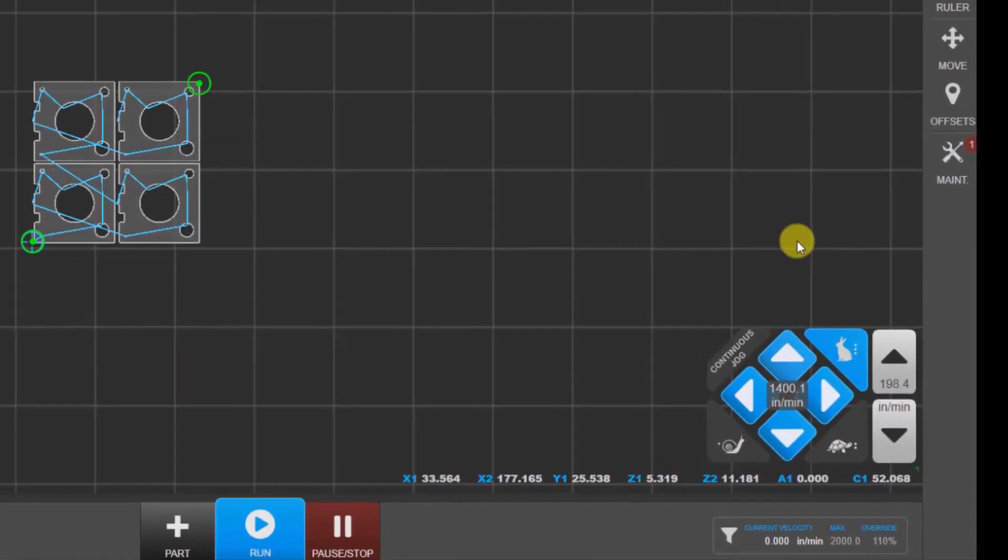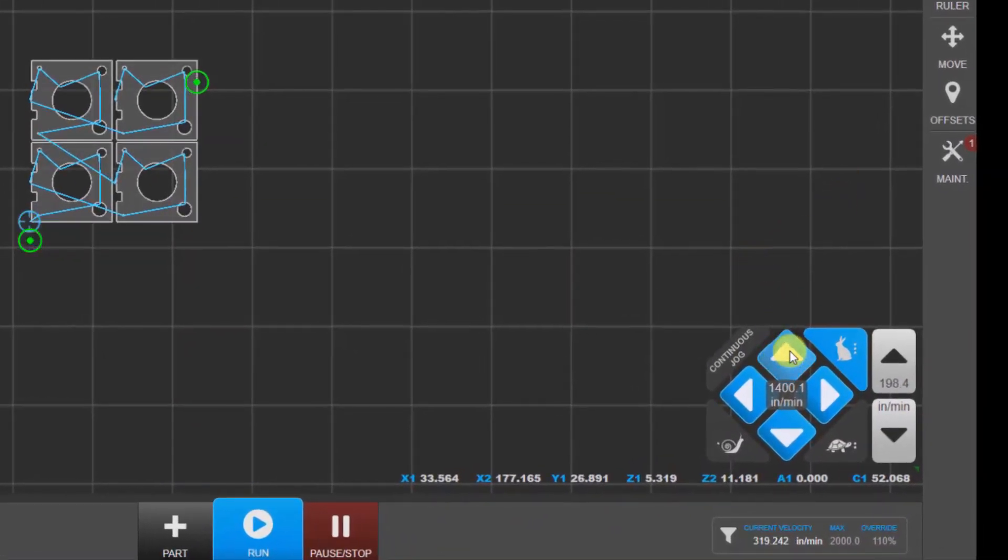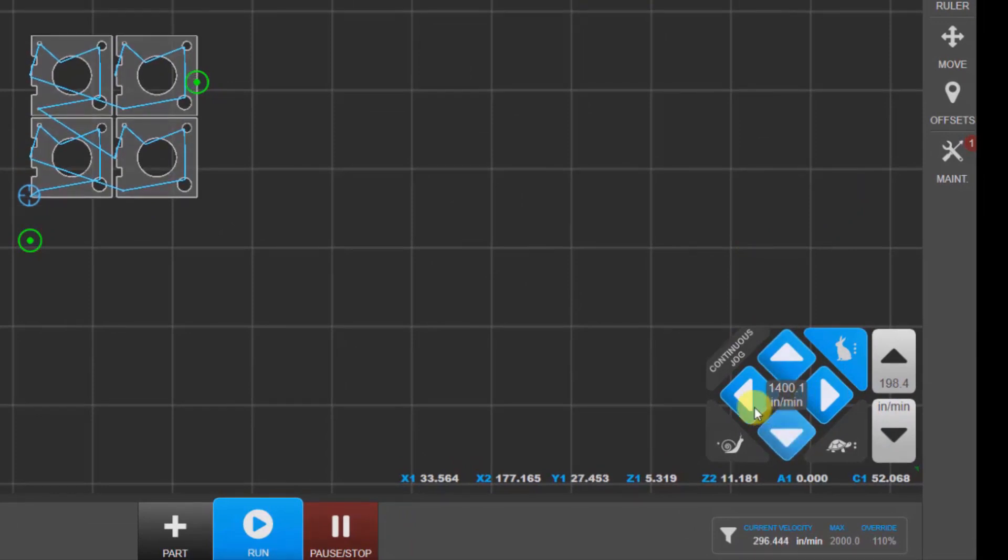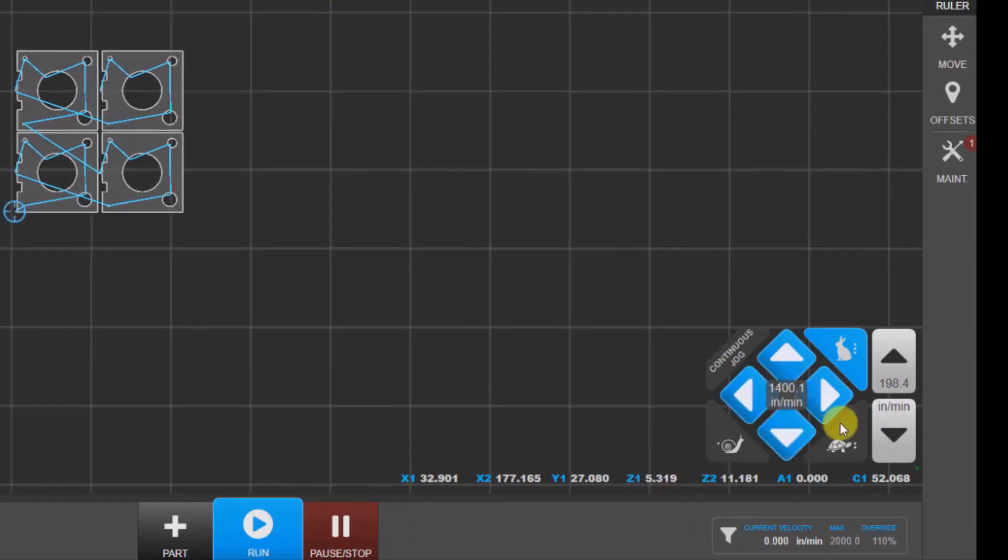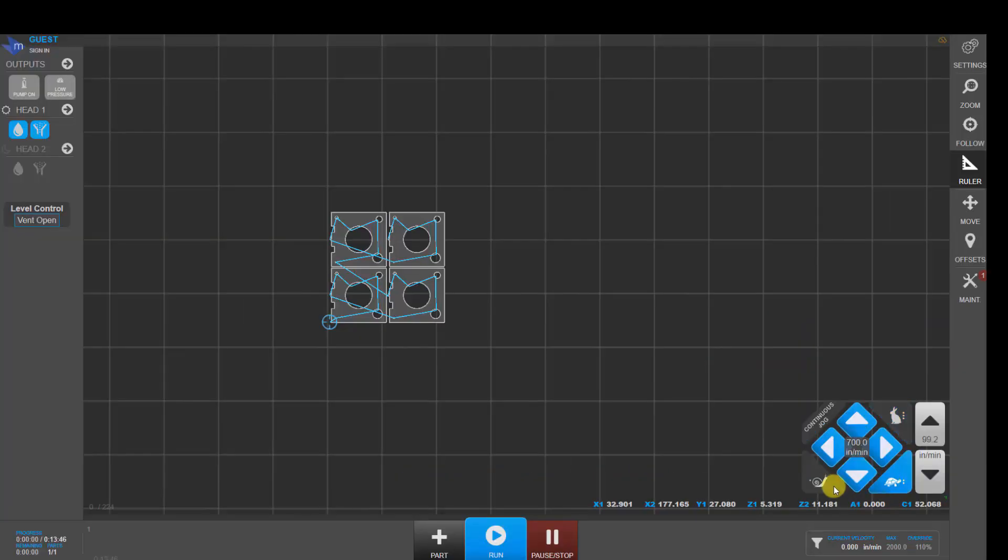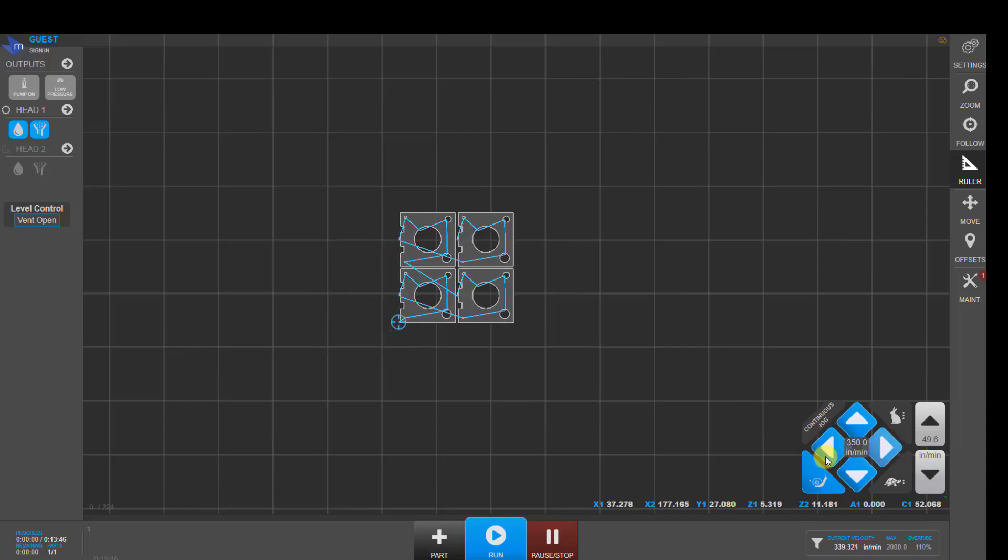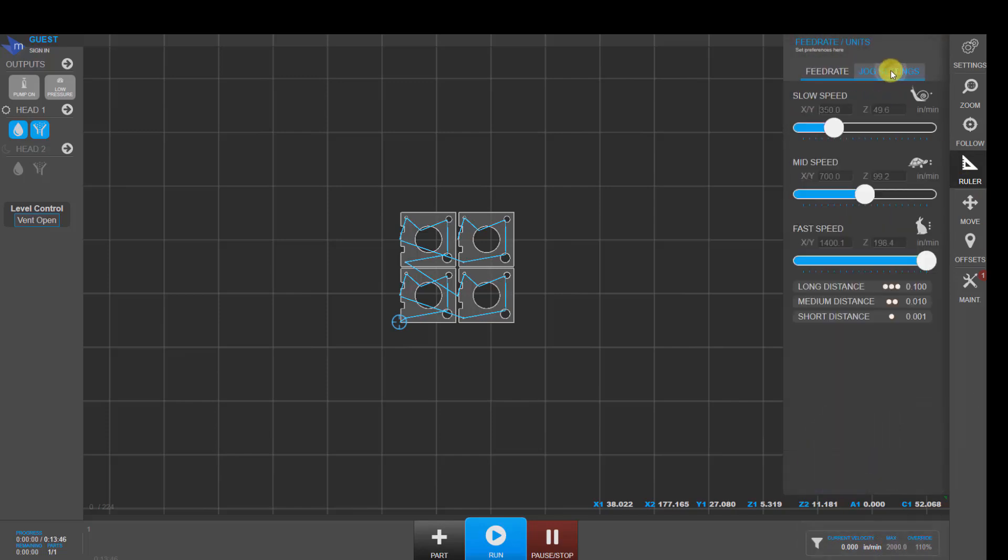Down here in the lower right hand corner, we've got things like jogging. Right now we're in continuous jog mode. In continuous jog mode, you've got three speeds: rabbit, turtle, and snail. Each of those can have their own speeds assigned to it. If, for example, you want to move slower in snail mode, click down here, go into jog settings, and specify speed for that mode.